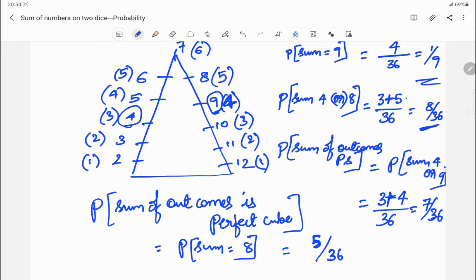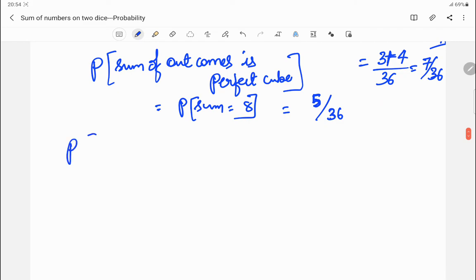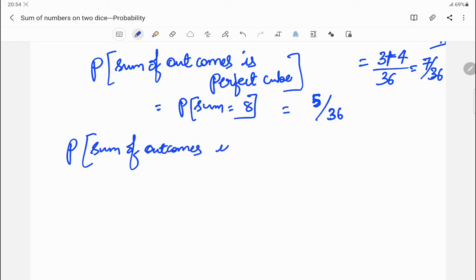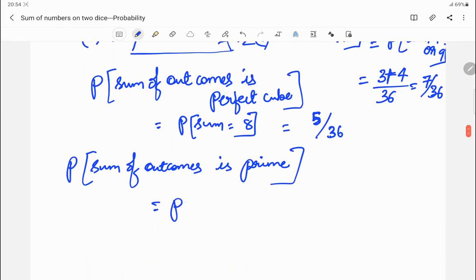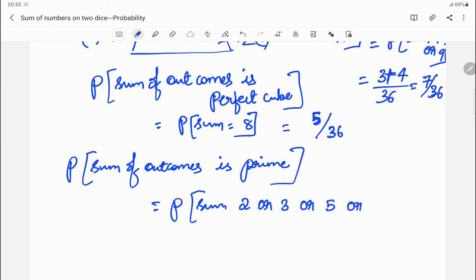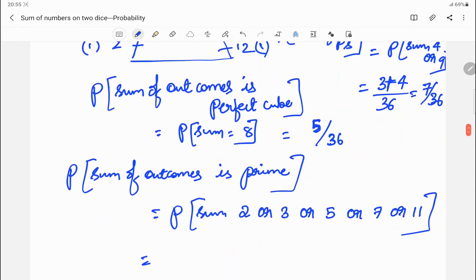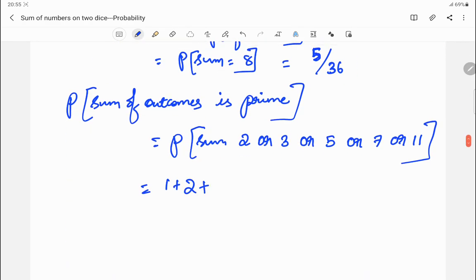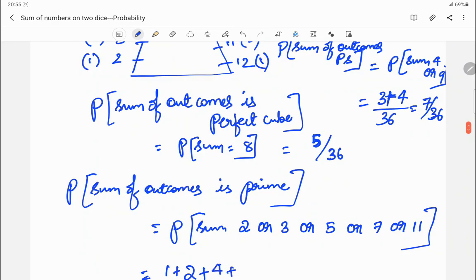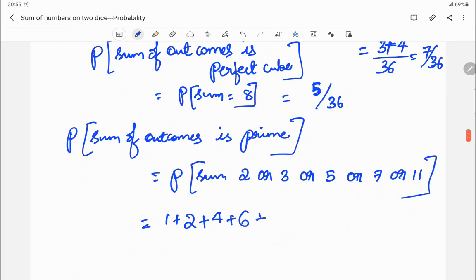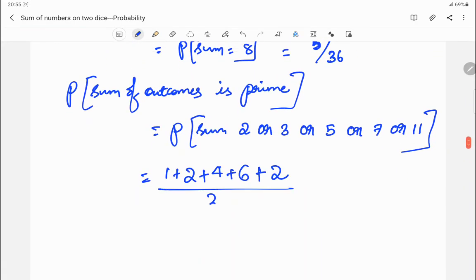Next question: probability that the sum of the outcomes is prime. The prime sums possible are 2, 3, 5, 7, and 11. For 2 it is 1, for 3 it is 2, for 5 it is 4, for 7 it is 6, and for 11 it is 2. Adding these: 1+2+4+6+2 = 15, divided by 36. So the answer is 15/36.